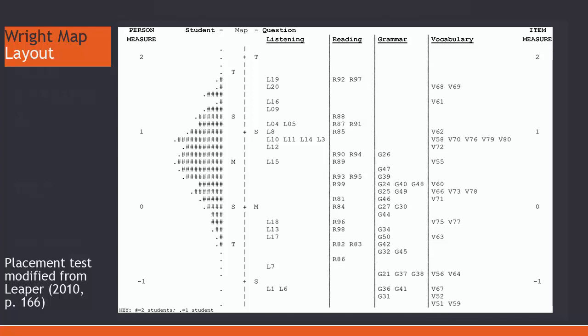Now, see L18, R96, and B75 and 77. This is an example of six students who are well measured by this assessment.